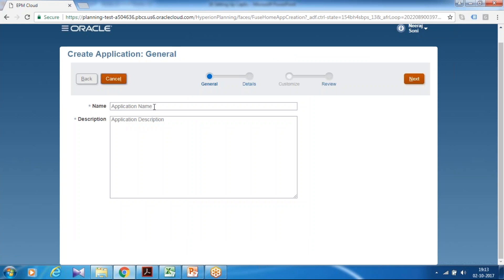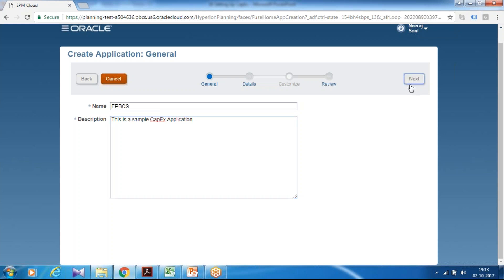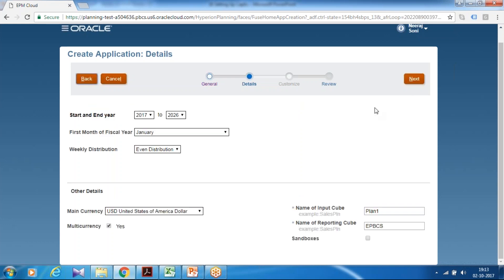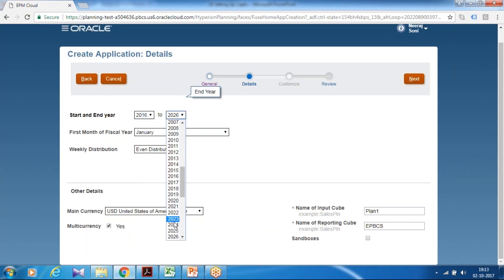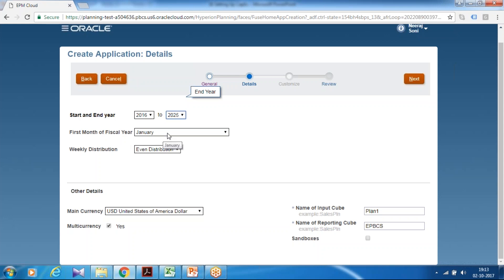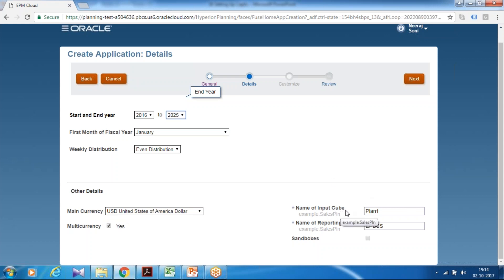And you can name your application. In this case I am going to define an application named EPBCS. Then this is a sample capex application. And then you define same as you did in previous example for workforce and financial module. You define a start year of your application. So I select start year for 2016 and to 2025. I like to create this application for 10 years. The start month continue to be January. However based on your project requirement you can make it April for fiscal year or maybe some other month. And weekly distribution I keep it as default as even distribution.